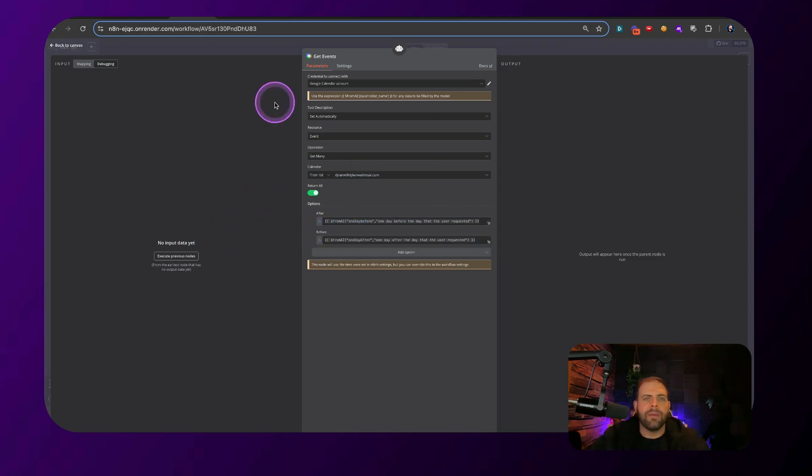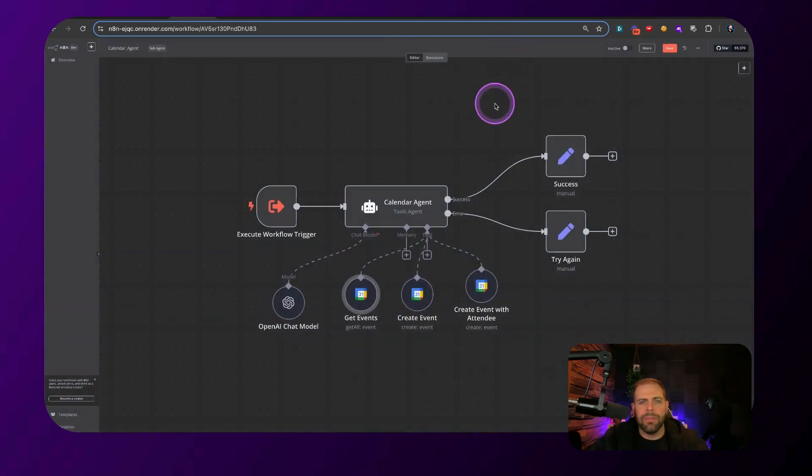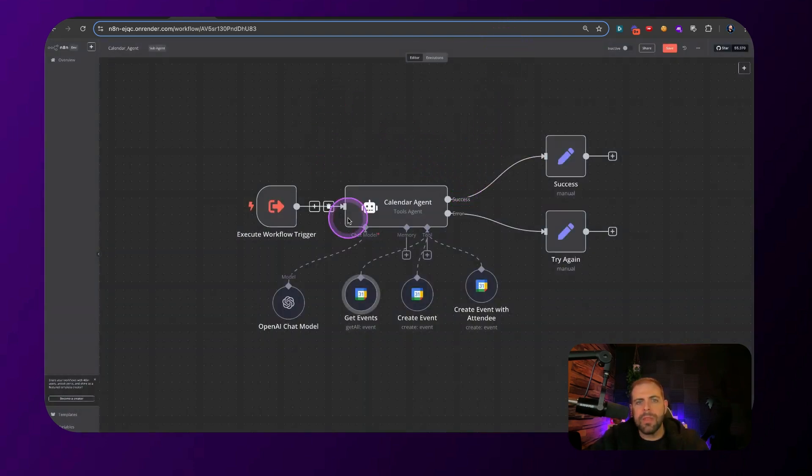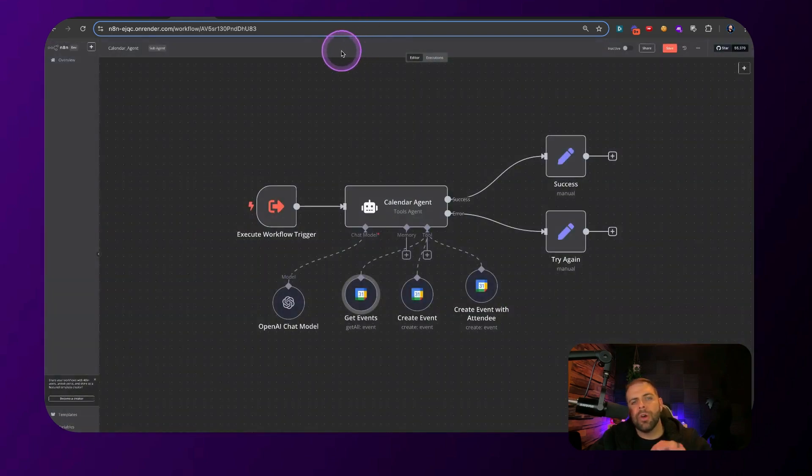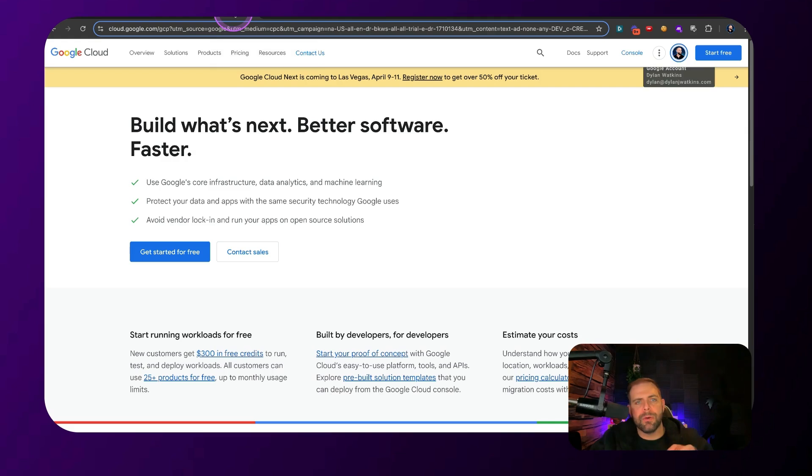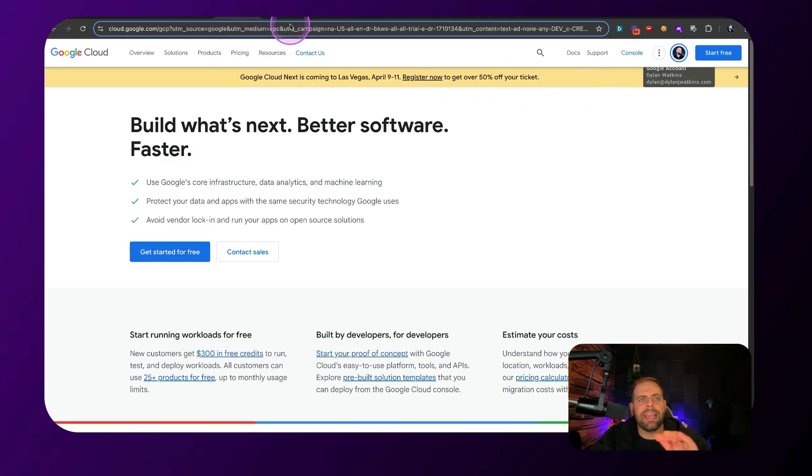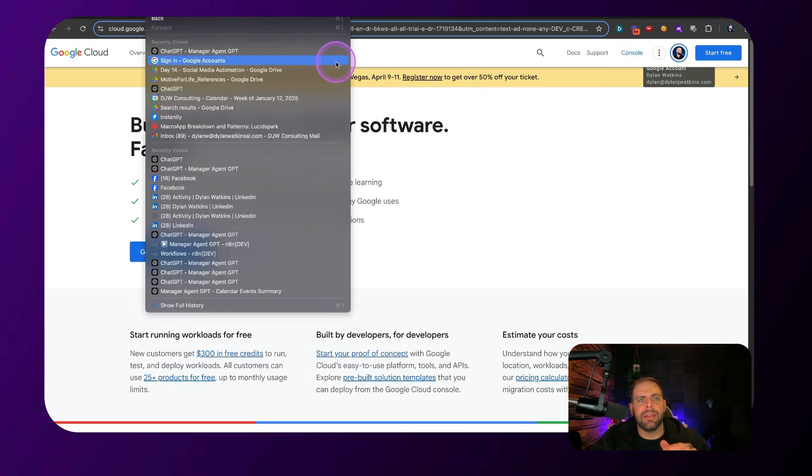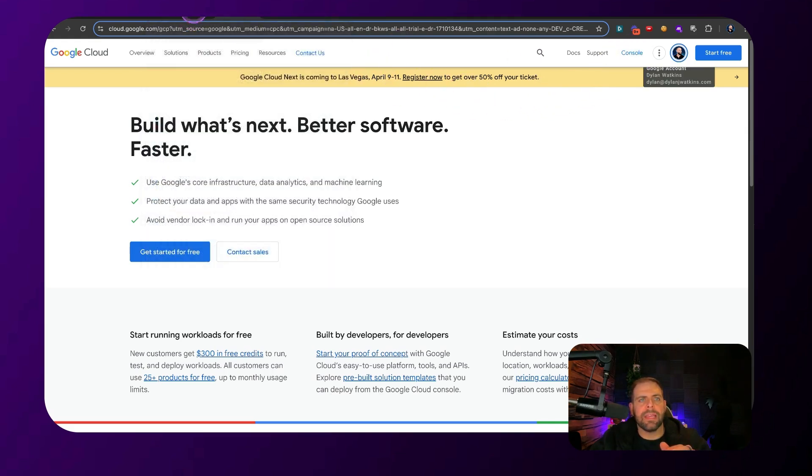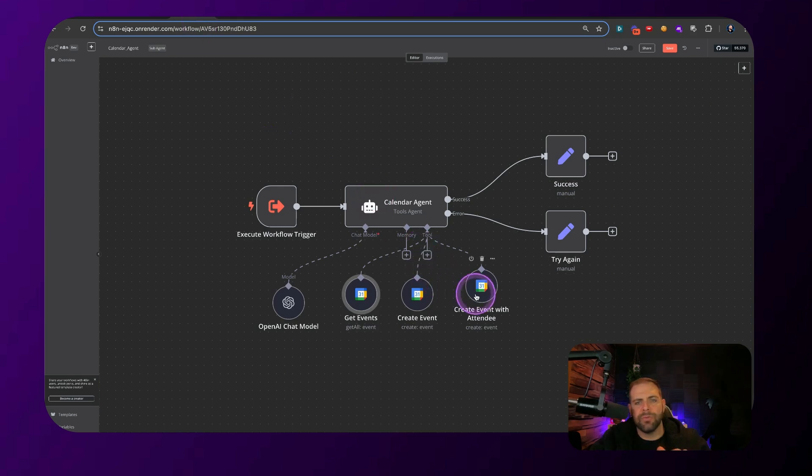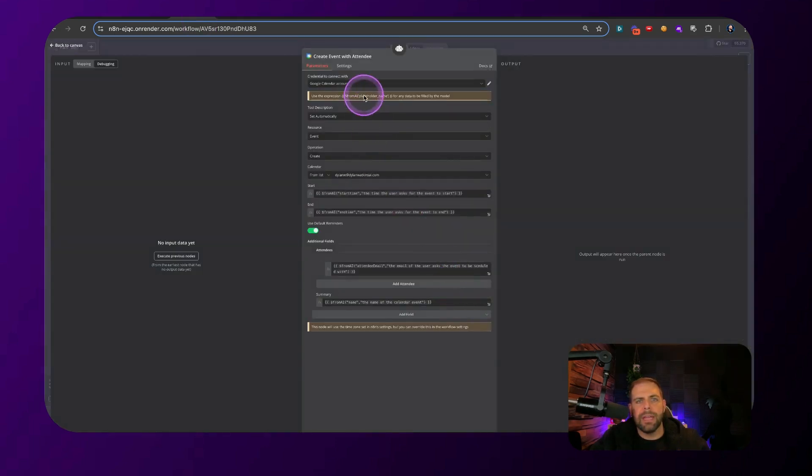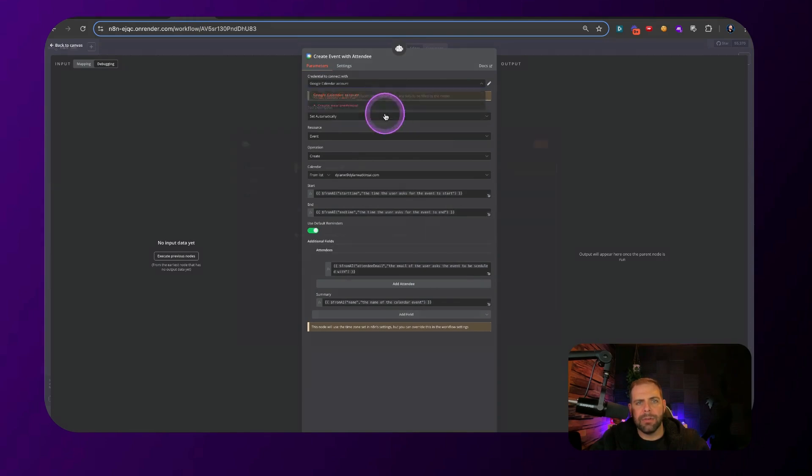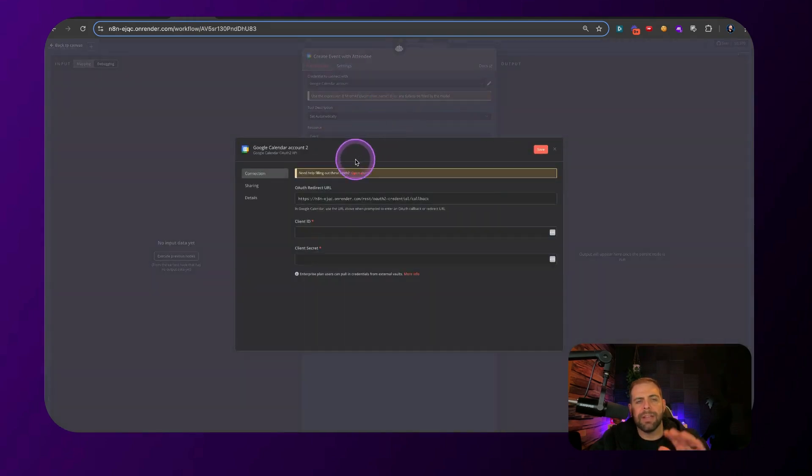All right. So now that we have that, that is how the system works for creating the events. The only thing else that you're going to want to do is if you're going to hook this up for this calendar event, is you want to make sure that you can go into a thing called Google Cloud. And I'm going to walk you through how this would work for making a log in credentials for the system.